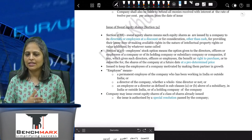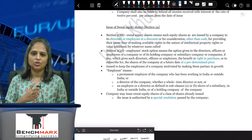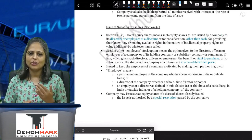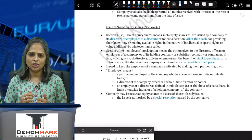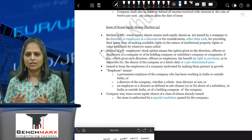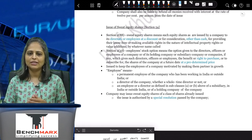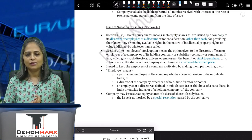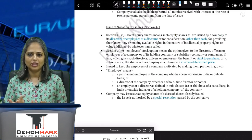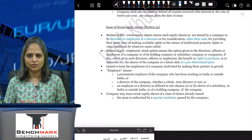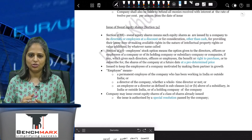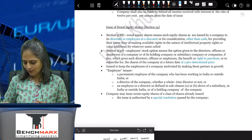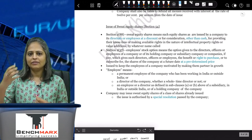The Companies Act says you can issue shares at a premium, but you cannot issue shares at a discount. However, there are two scenarios where you can issue shares at a discount: one is when you are issuing sweat equity shares, and the second is when you are giving equity shares to creditors in lieu of their debt.